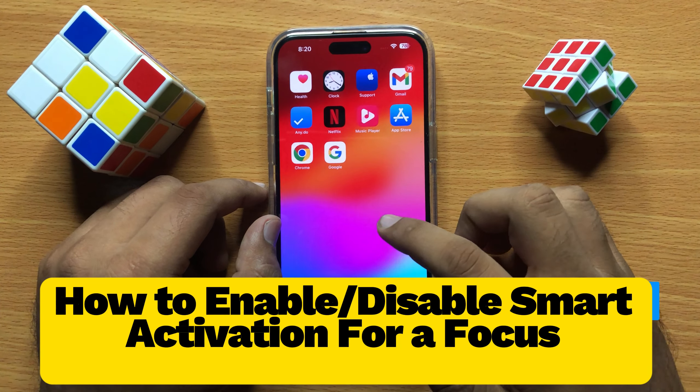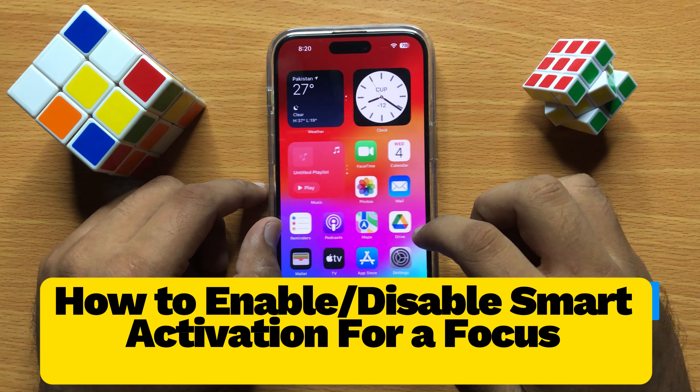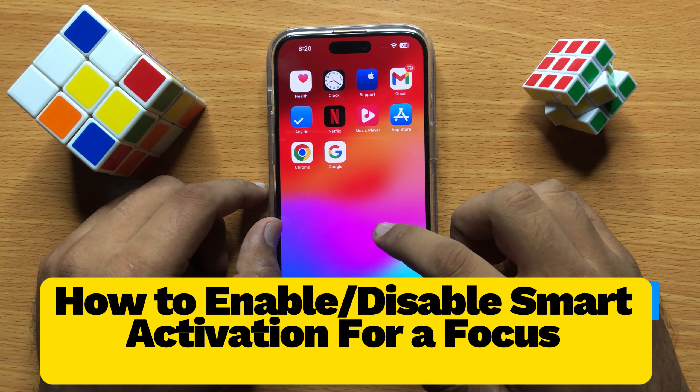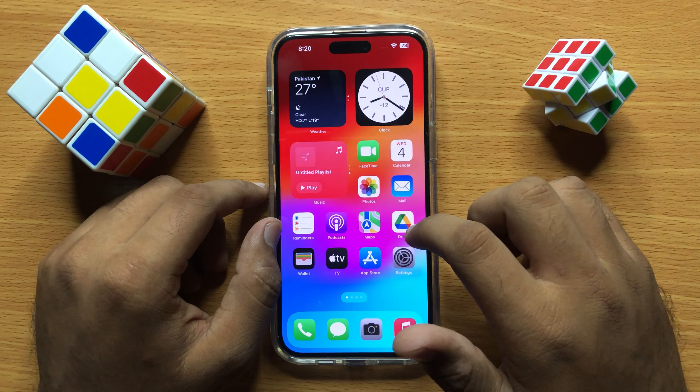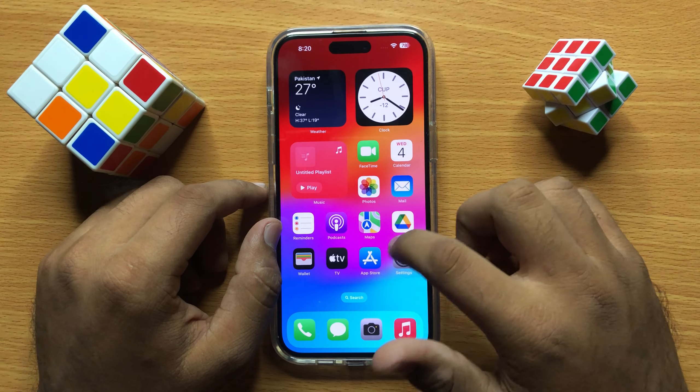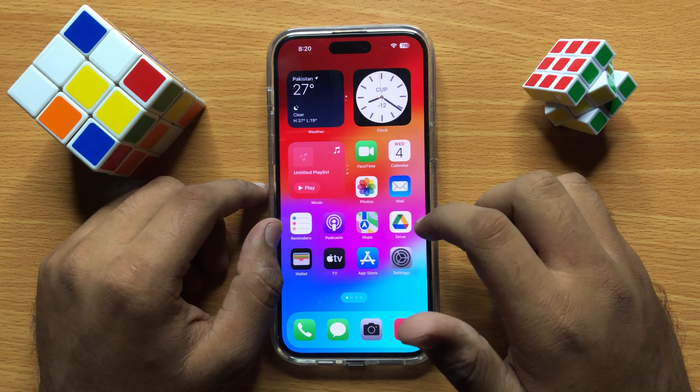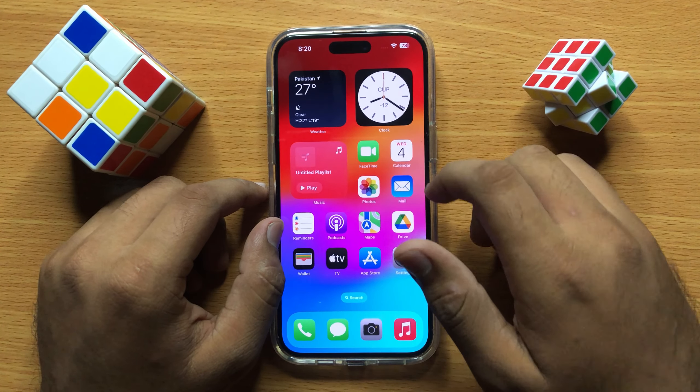Hello everyone. In this video I will show you how you can enable or disable smart activation for a focus in iPhone 15 Pro Max.